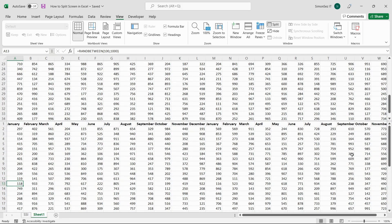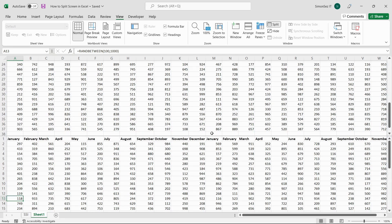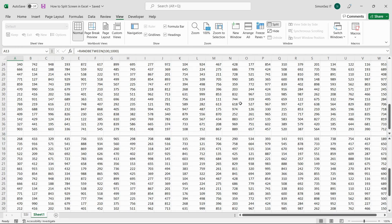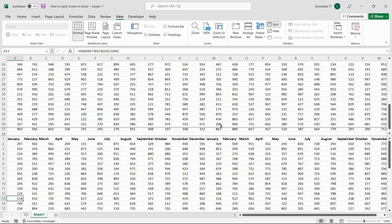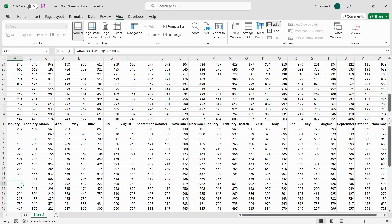You can also change the size of the pane by moving the split bar up or down. Place the mouse pointer on the gray bar to turn the normal pointer into a double-sided pointer. Click, drag and drop where you want to position the split bar.